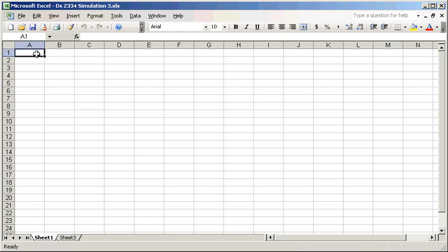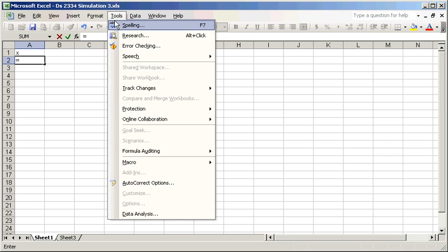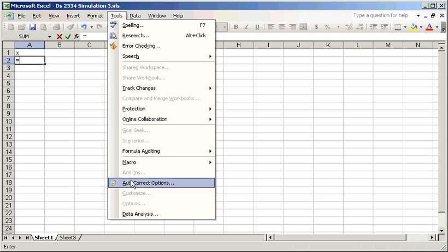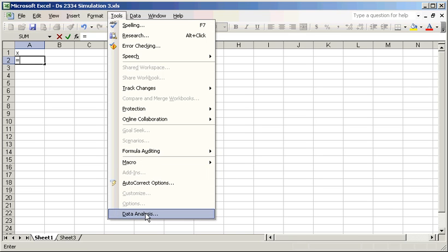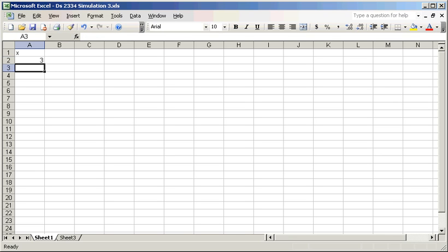Let's start by picking an X variable. We'll use the equal sign to represent a formula. I'm already assuming you've gone to Tools, used the add-ins, and added the Data Analysis ToolPak — that's already there. Type: equals RANDBETWEEN, open parenthesis, 0 comma 9. The computer picks a random number when you hit Enter — it happens to pick a 3.